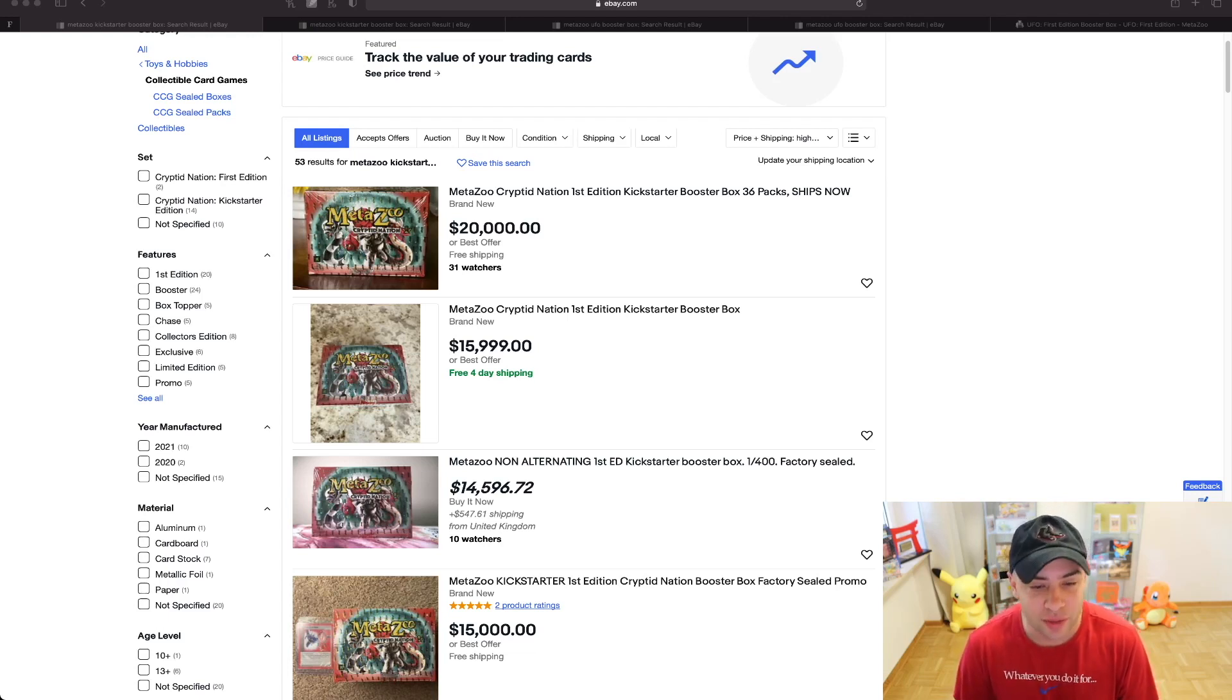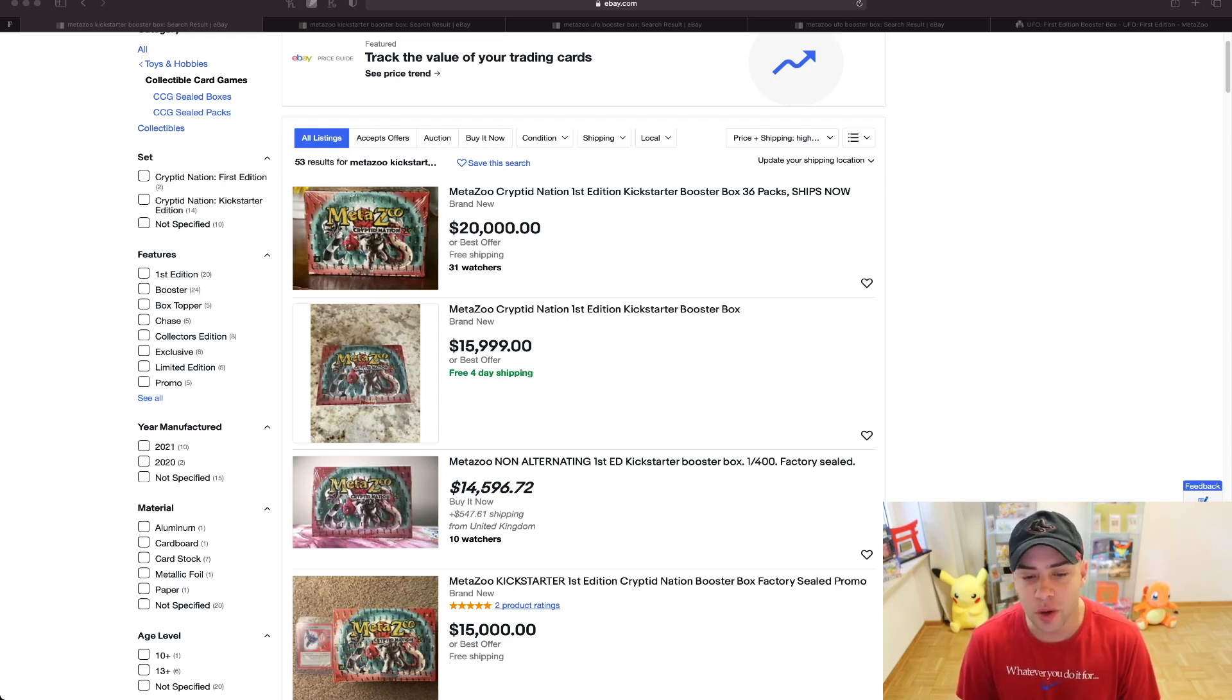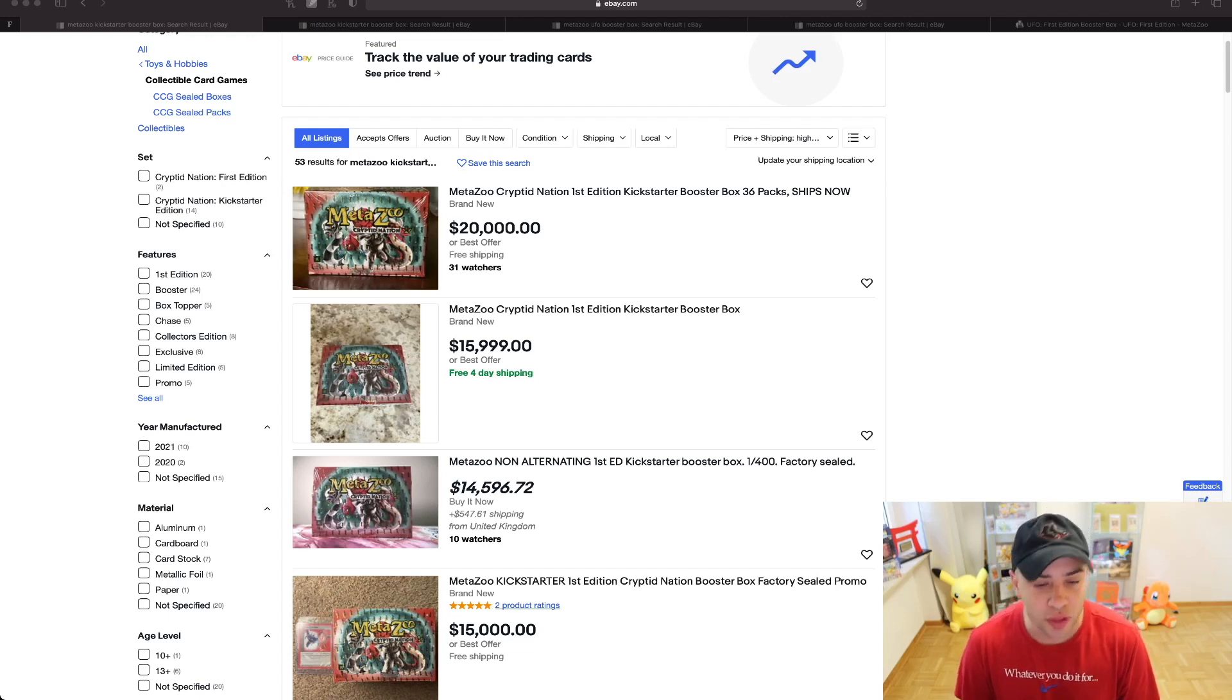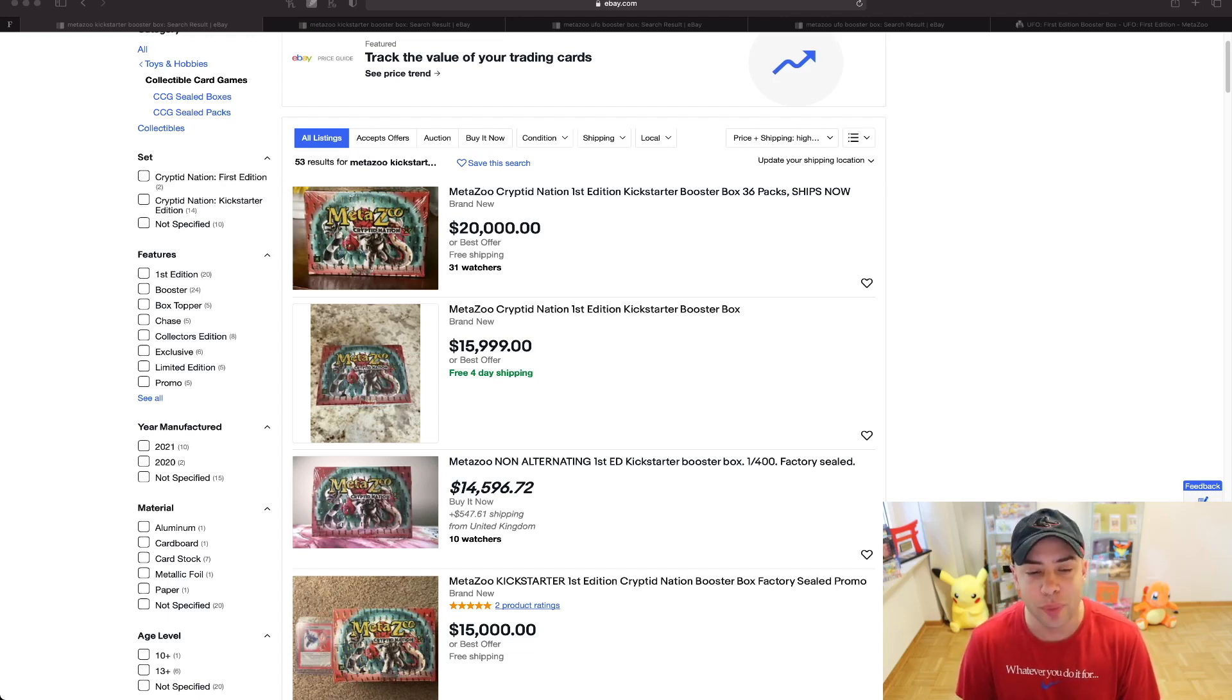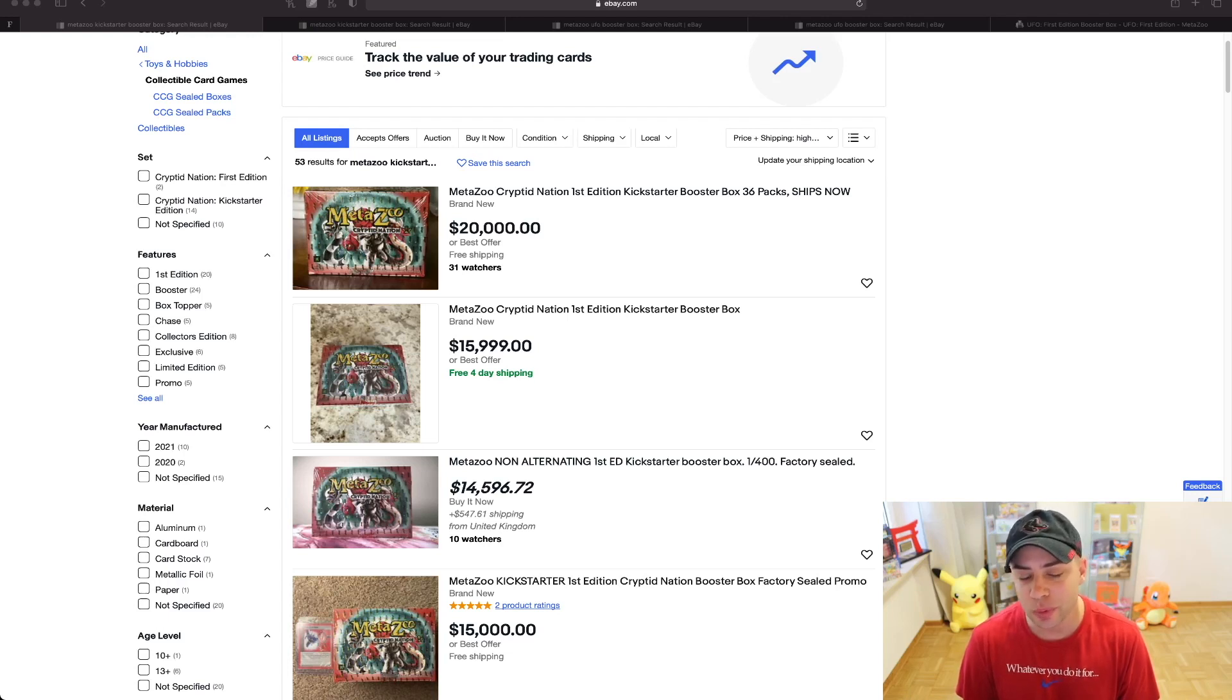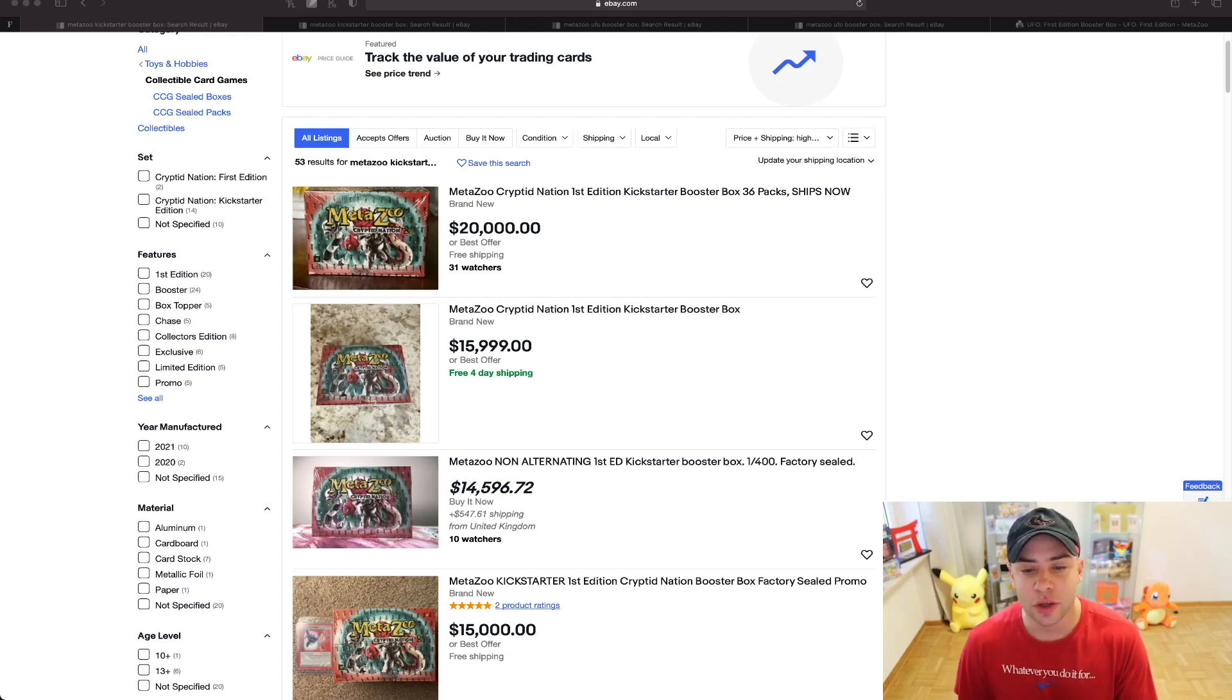First, we're looking at MetaZoo Kickstarter product. If you don't know anything about MetaZoo, it's a really cool game with cool artwork talking about cryptids and beasties. This is one of the most rare sets—it had a very limited release print run, and we're looking at around 2,400 boxes. I think it's like 2,000 boxes for Kickstarter first edition.